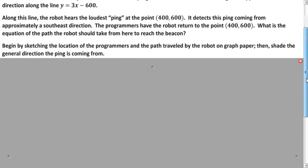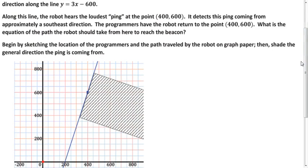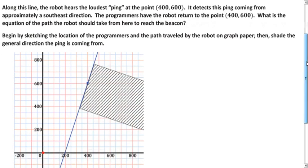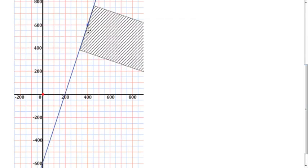I used slope-intercept form to graph my line, and I used a scale of 50 on the x and y-axis. Here's my y-intercept down here, up 3 to the right one, and here's the line. And here's (400, 600), and we know it's in the southeast direction — that homing beacon — so we shade down to the right.